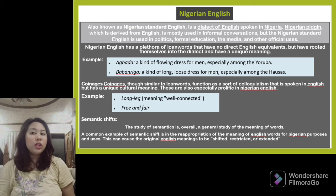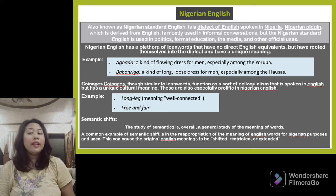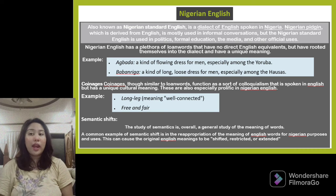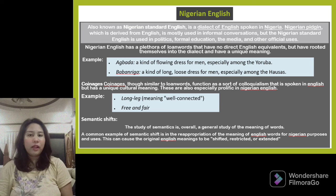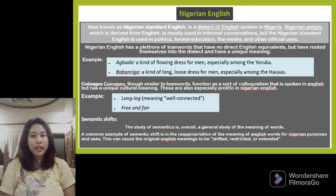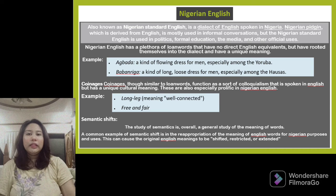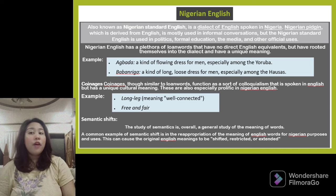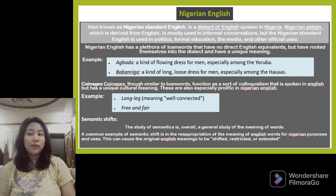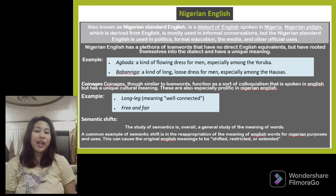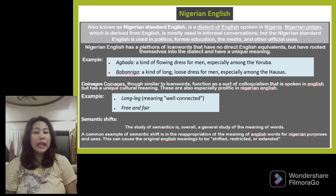Nigerian English, also known as Nigerian Standard English, is a dialect of English spoken in Nigeria. Nigerian Pidgin, which is derived from English, is mostly used in informal conversation, while Nigerian Standard English is used in politics, formal education, the media, and other official uses. Nigerian English has a plethora of loan words with no direct English equivalents. For example, 'agbada' is a kind of flowing dress for men, especially among the Yoruba.